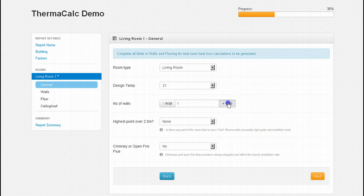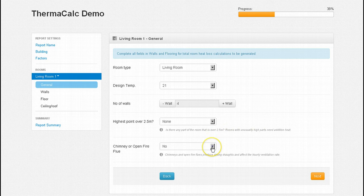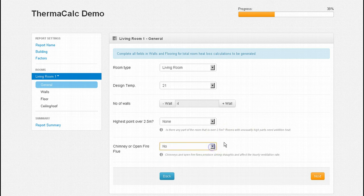There are 4 walls in our living room. Next we are asked if any of our walls are over 4.5 metres. Don't worry if you are unsure as the programme will intuitively search for walls over this height and apply the additional calculation on your behalf. And finally select yes if your living room contains a chimney or an open flue.